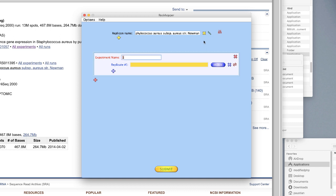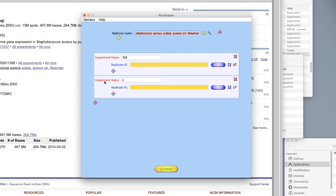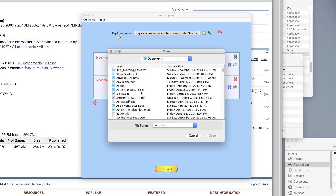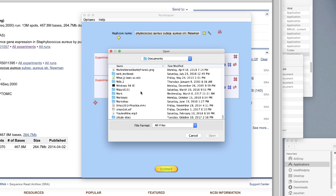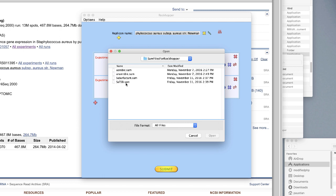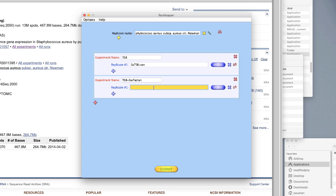We don't need the extra replicon so we're going to get rid of it, but you'll need it later. We're going to do two conditions: one is TSB and the other is TSB plus surfactant. Now we need to put in the RNA-seq data. I'll choose browse, go to my documents folder, and it's called SAM files for RockHopper. Here's the TSB experiment SAM file — I downloaded this data and converted it into a SAM file, which is what RockHopper understands. And now we go to the surfactant one.